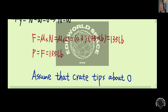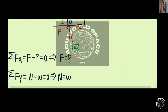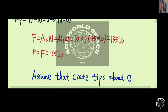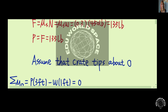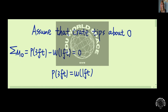Now let's assume that the crates tip about point O. We can apply a moment equation about point O. Considering counterclockwise moment as positive and clockwise moment as negative, this gives us P times 3 feet minus W times 1 foot is equal to zero, so P times 3 feet is equal to W times 1 foot.